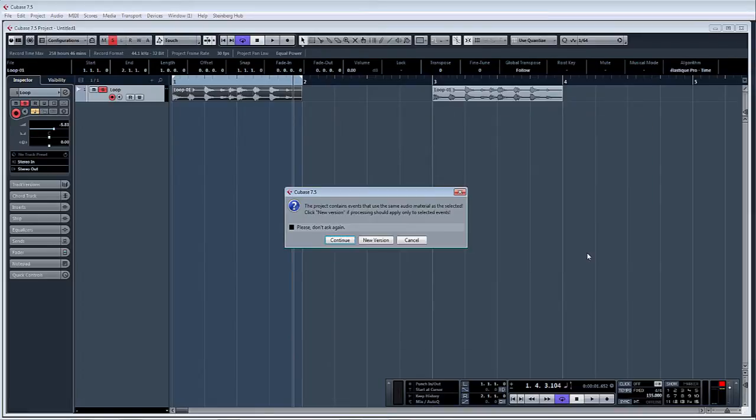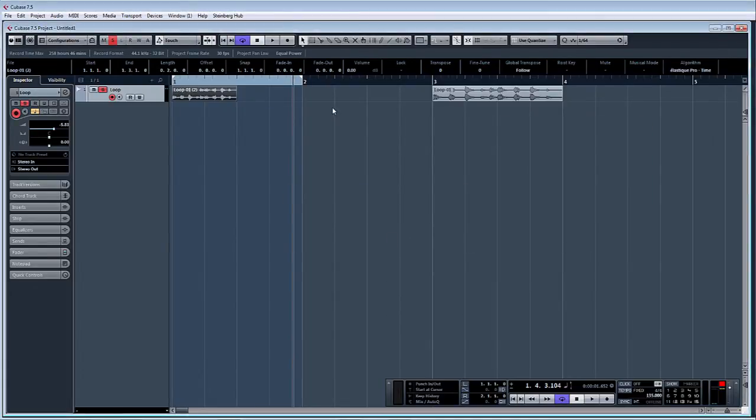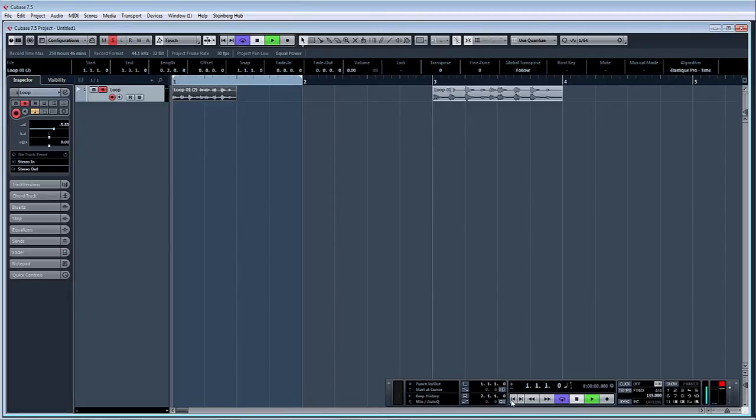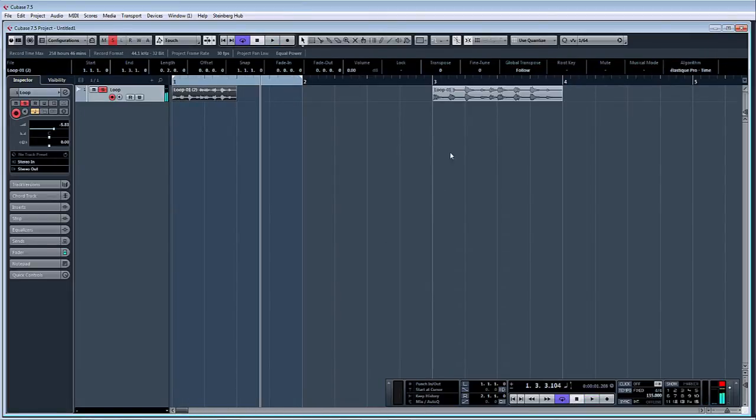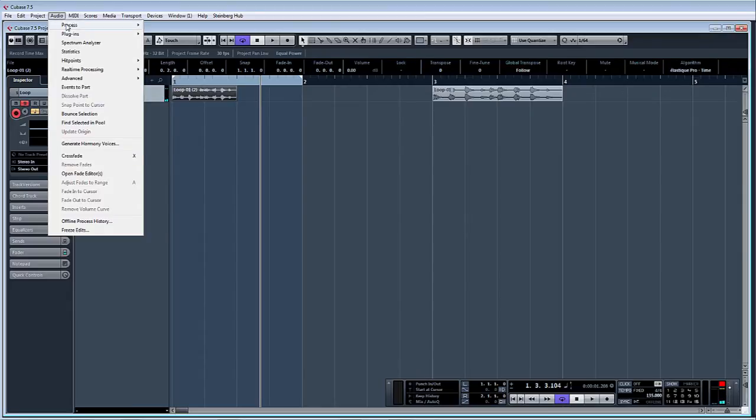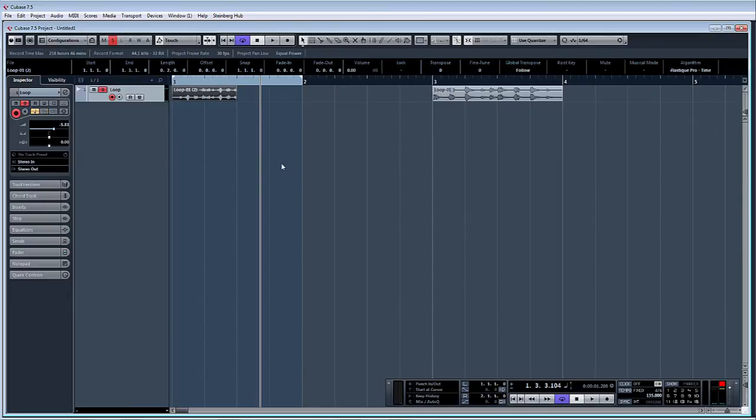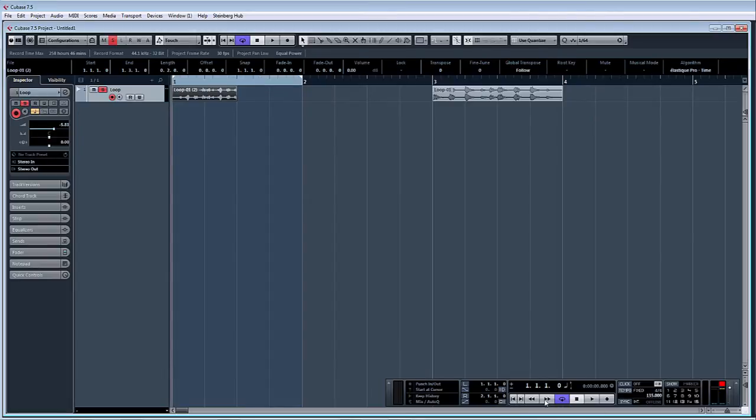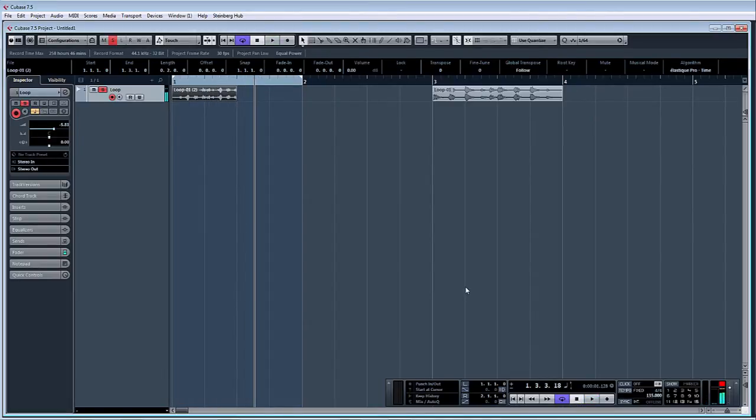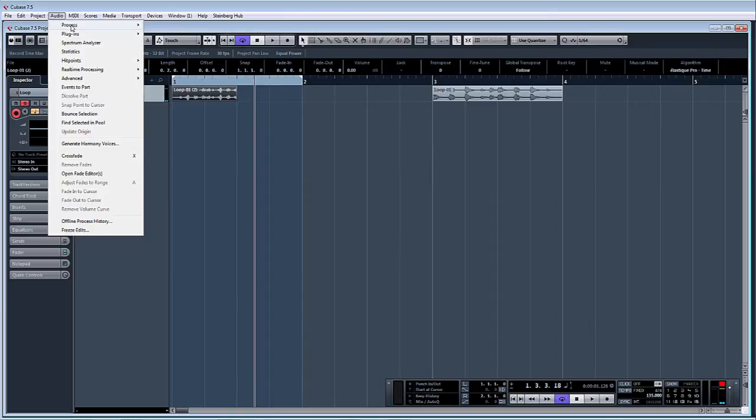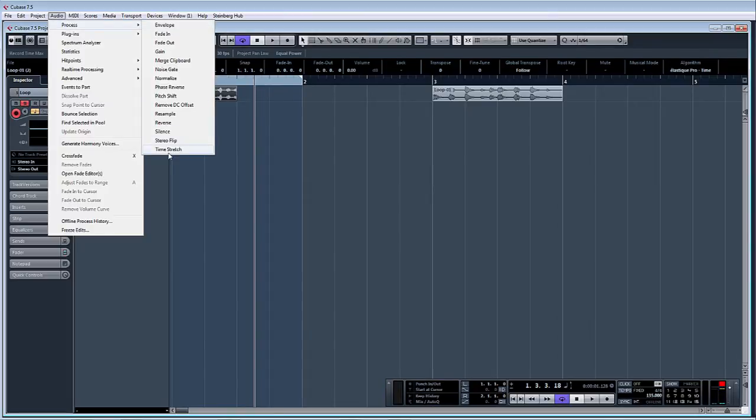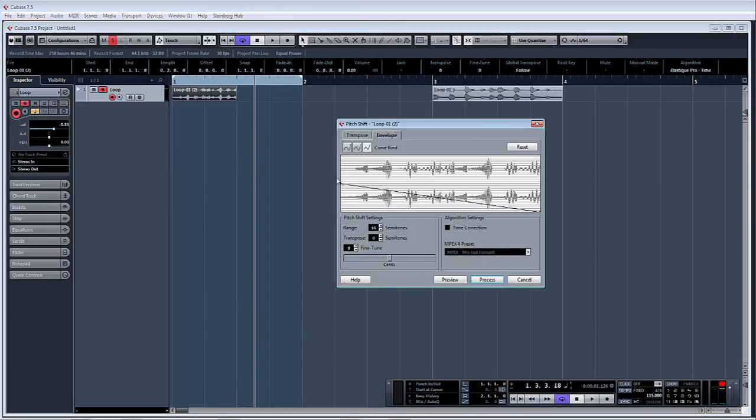What we're going to do now is again Audio, Process, Reverse. So let's have a quick listen to that. That's like a spinback there. But also what we're going to do is again Audio, Process, Pitch Shift and we'll do the same again, 16 semitones, Process.